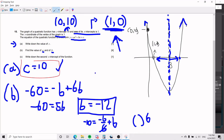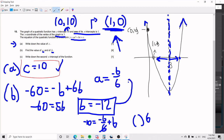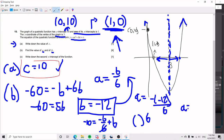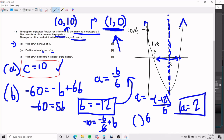Now I plug b equals negative 12 back into the axis of symmetry formula: a equals negative b over 6 equals negative times negative 12 divided by 6, which gives a equals 2. And that is how you do part B — the key is to set up two equations so you can solve for the two variables a and b.